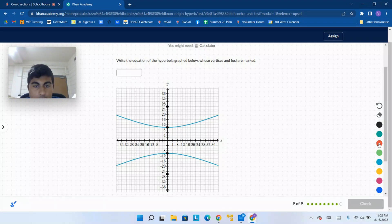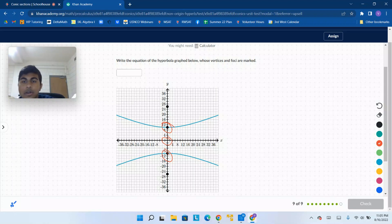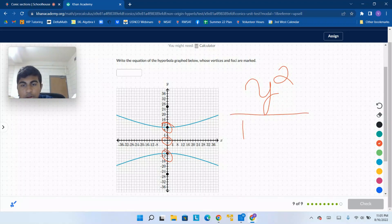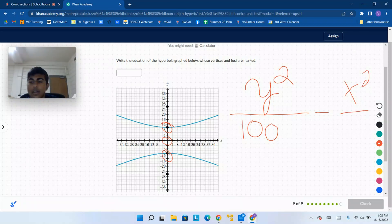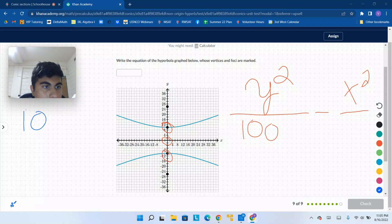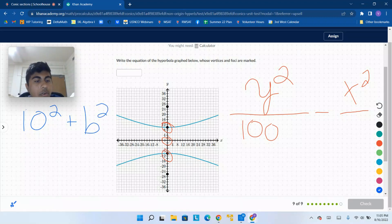We can see that the vertices are at 10 and negative 10, so the center is at (0, 0). The vertices are 10 out in the y directions. So we're going to have y squared over 10 squared, which is 100, and that's going to be subtracted by x squared over something. We've got to figure out what that something is. Using the hyperbola rule, a squared plus b squared equals c squared, so a squared is 100. If we look at the graph, the foci appear to be at 26.